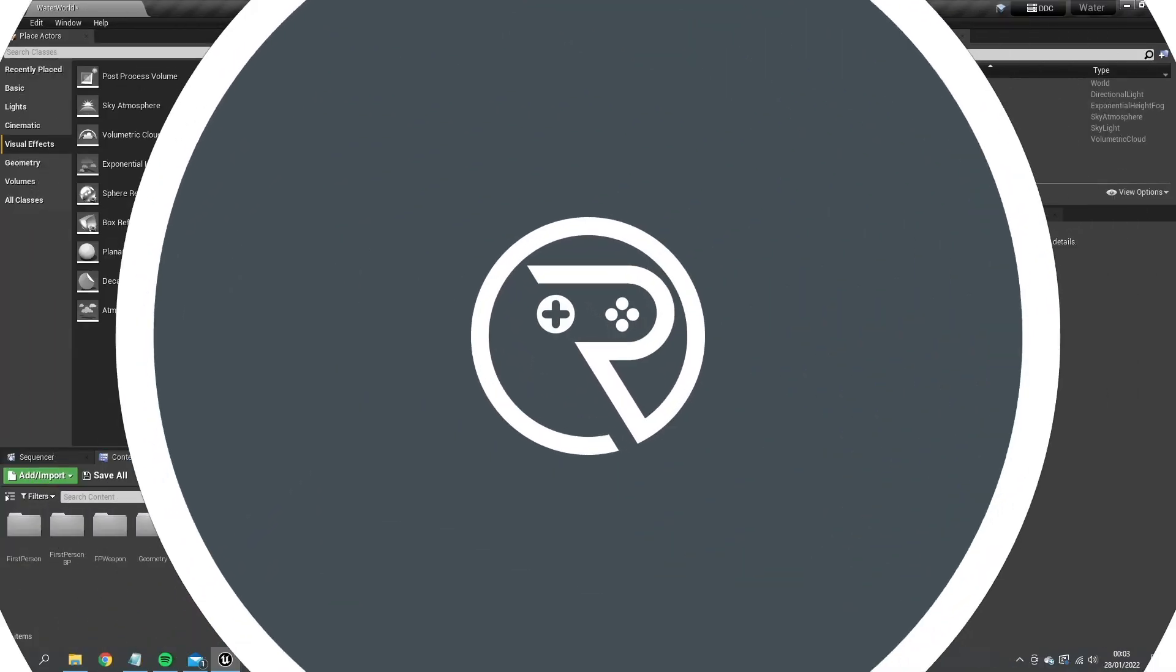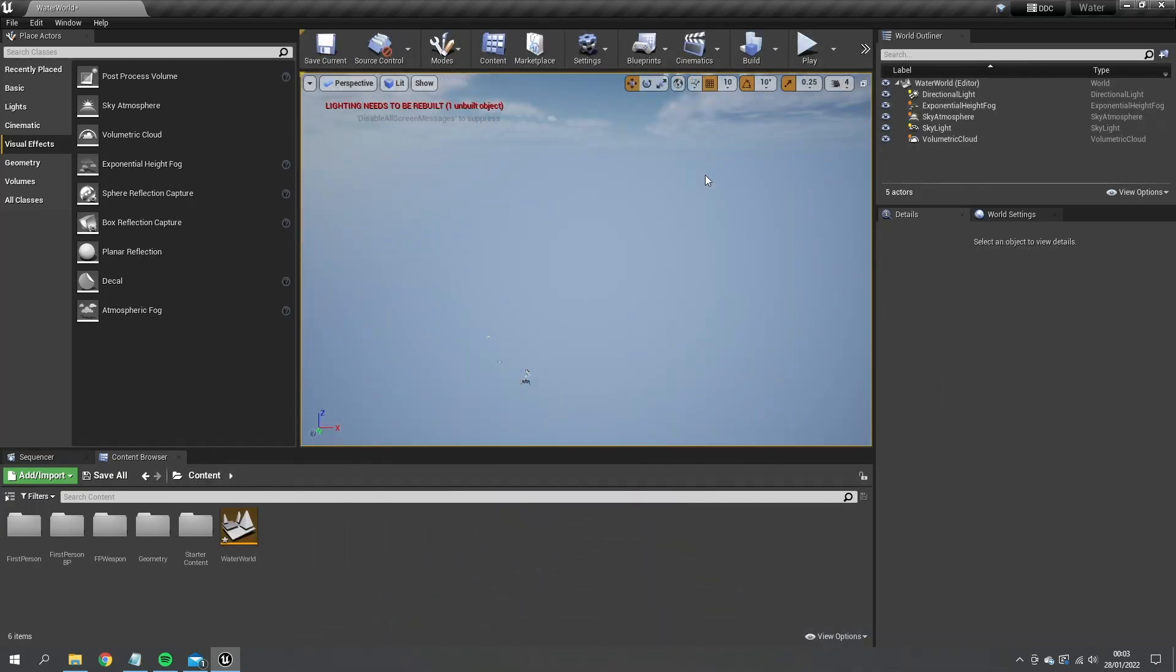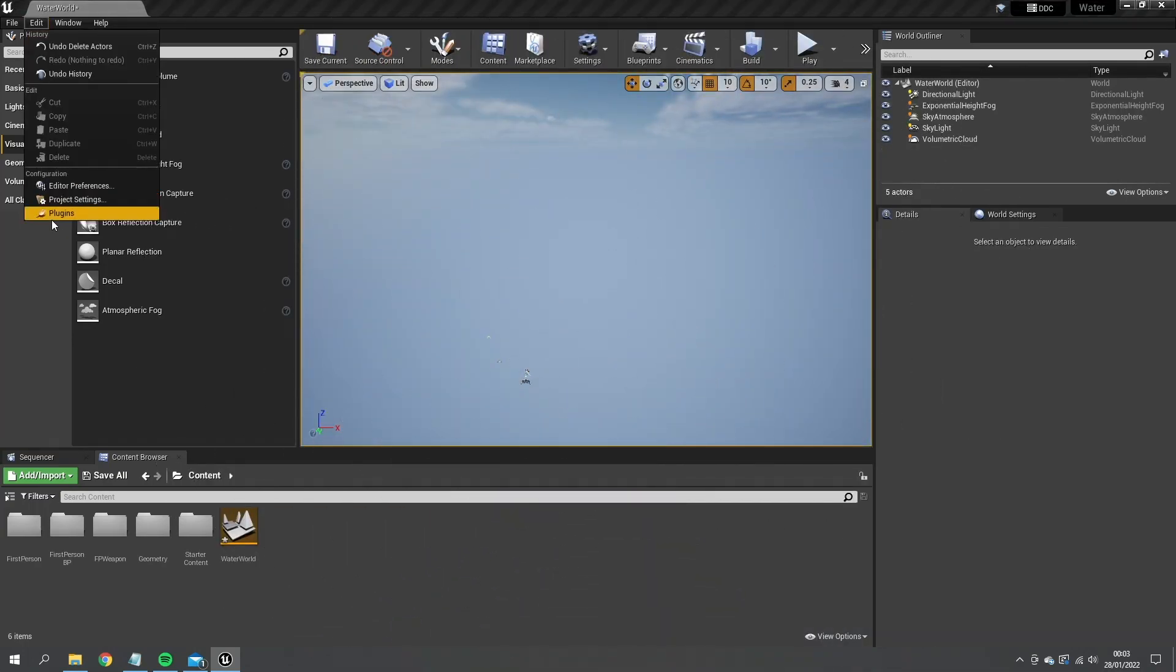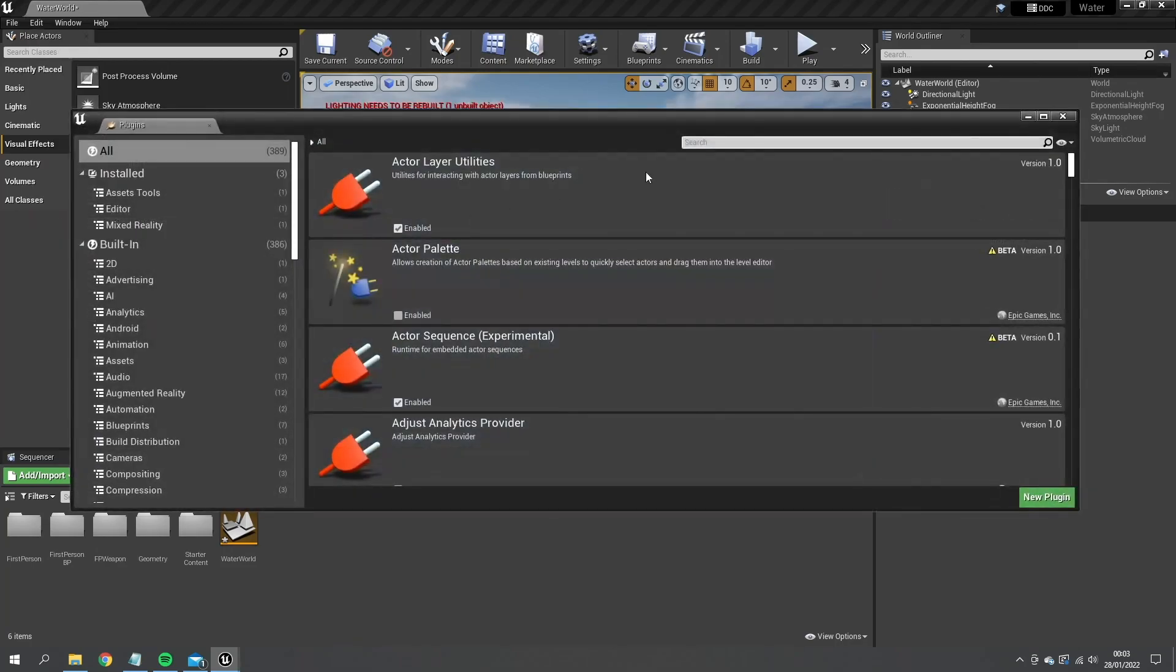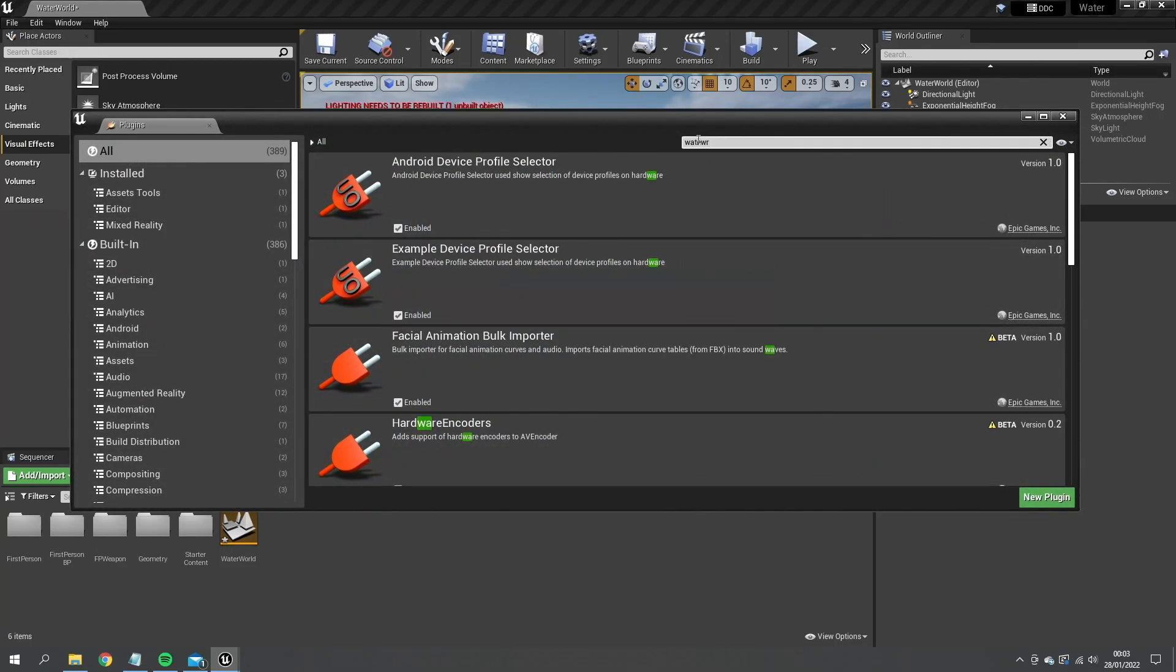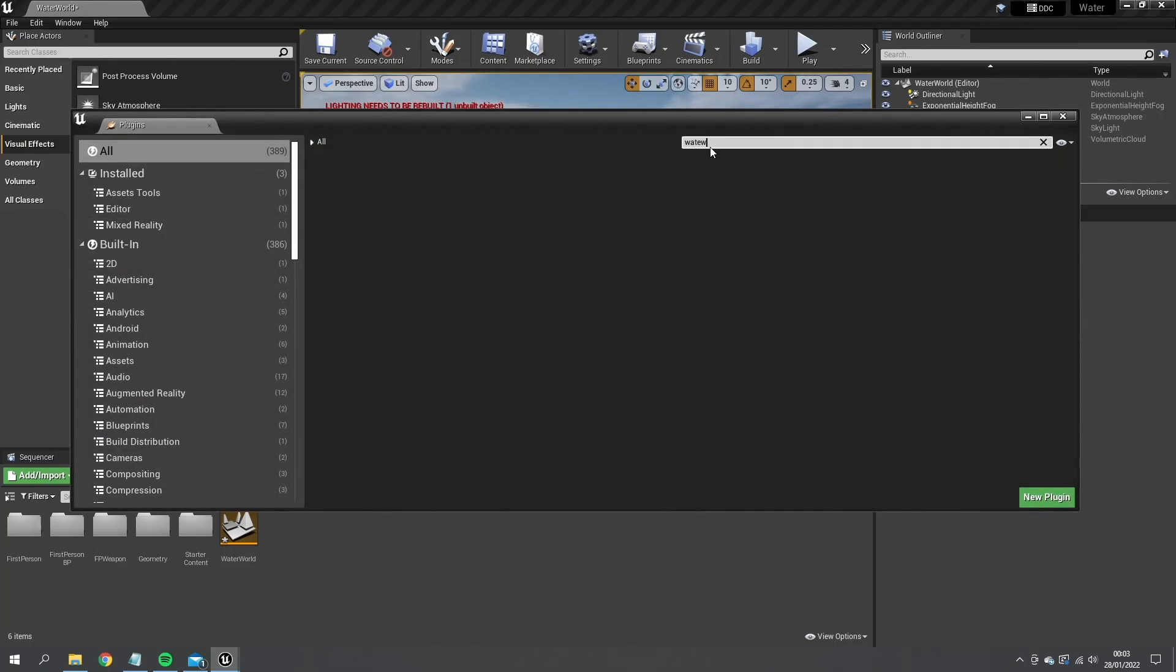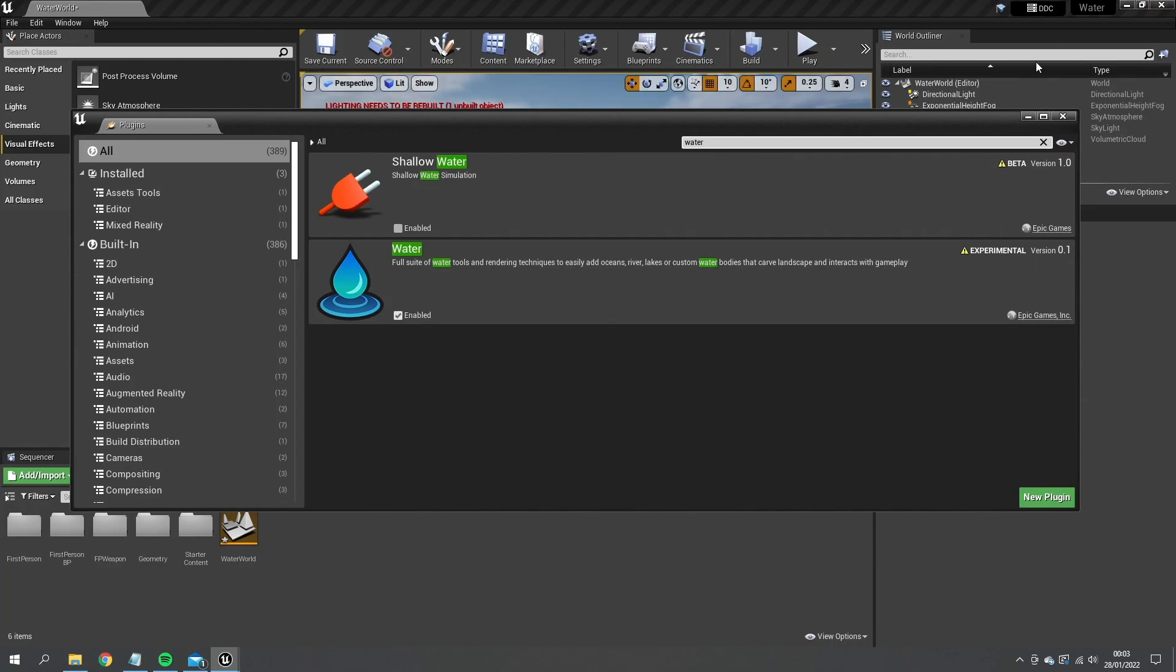To get started with the water plugin, you first have to enable the plugin in your menu. Search for water and tick it to be enabled. When you do so, it will ask you to restart the engine. Just follow that and you'll be fine.